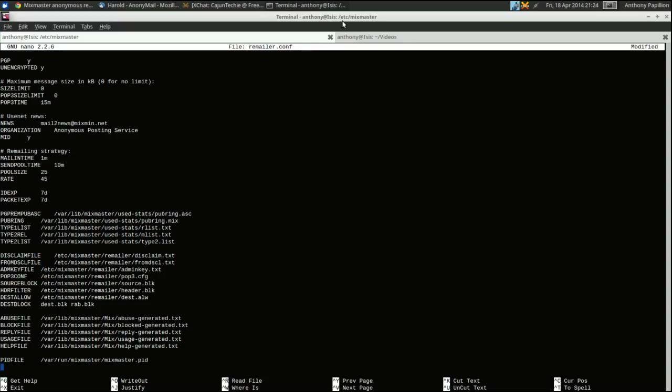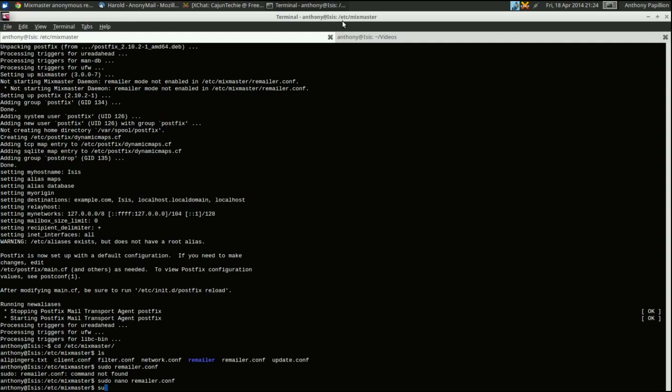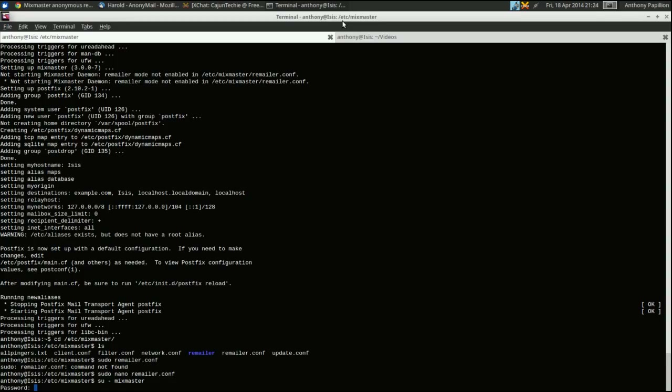Mixmaster is now configured and ready. Write out the config file and exit. Then you su to the mixmaster user — you'll need to set a password for it first — and type: service start mixmaster. That will start the daemon and it will be running on your system. You have a remailer. That's as simple as it is to set up Mixmaster.